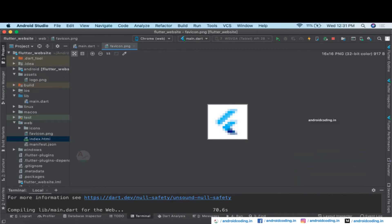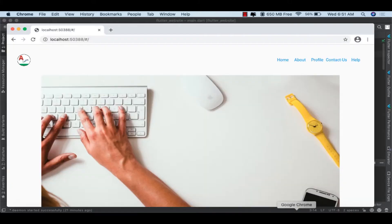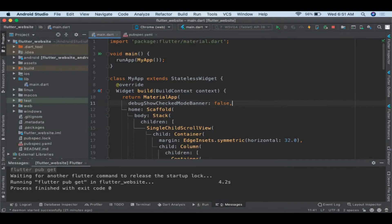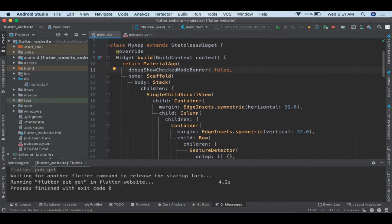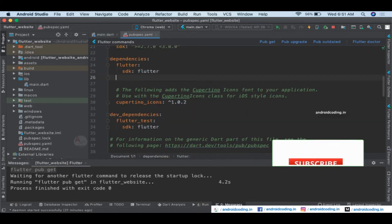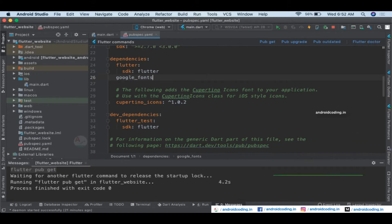In further tutorials we'll replace the favicon so you can have your own logo, and also go through index.html, manifest, and more. This is the website we've created — a sample menu, an image in the center, and a footer. Now let's add some styling as discussed. I'm adding the google_fonts plugin.